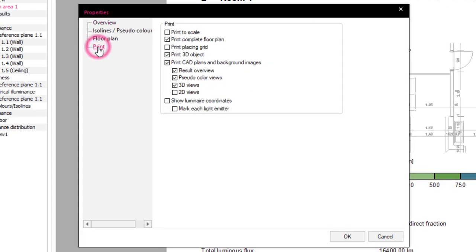For the Results Overview page, there is also the option to zoom to the active measuring surface by clicking on Print to Scale.